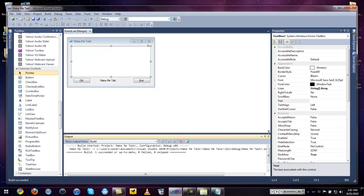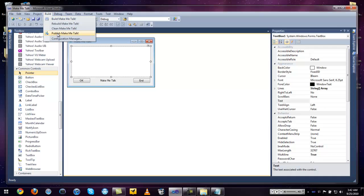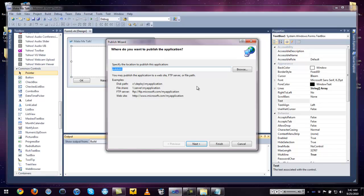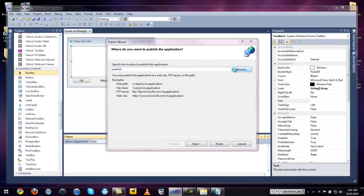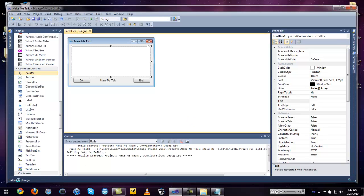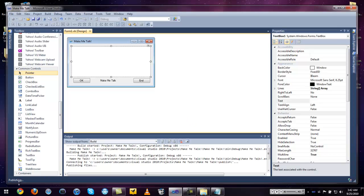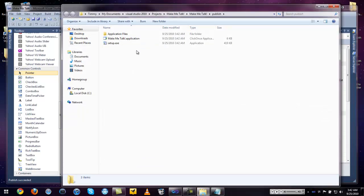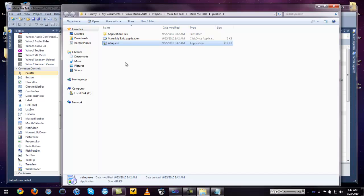Exit out and go to Build, then Publish Make Me Talk. This will create the .exe file and put it in the Publish folder. If you don't want it there, browse and put it anywhere you want. Click Finish. You can see it starts building and publishing. Here's the .exe file — put it in a zip file or whatever you want, and stick it on the internet so other people can download your program.